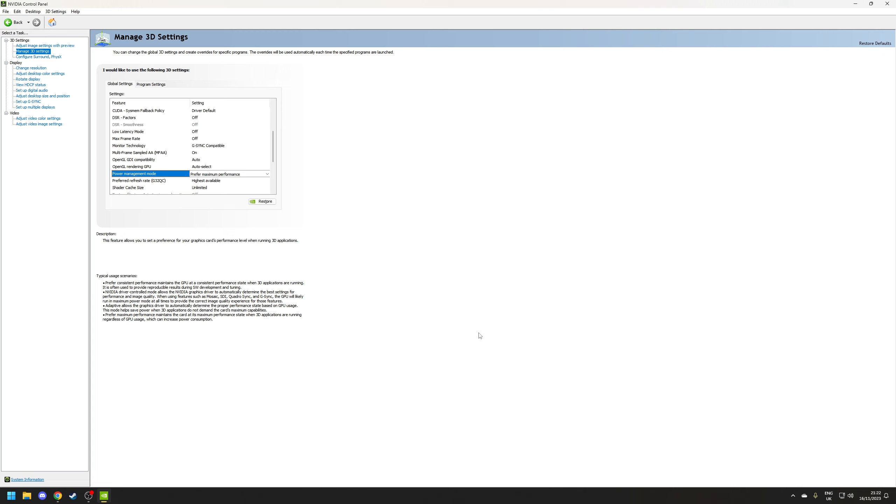Now there may be a scenario where you may not want to select that option and select normal instead but that's if you've got maybe got a laptop with switchable graphics but then again they typically support on-demand graphics with Optimus so again bit of a moot point to do that.